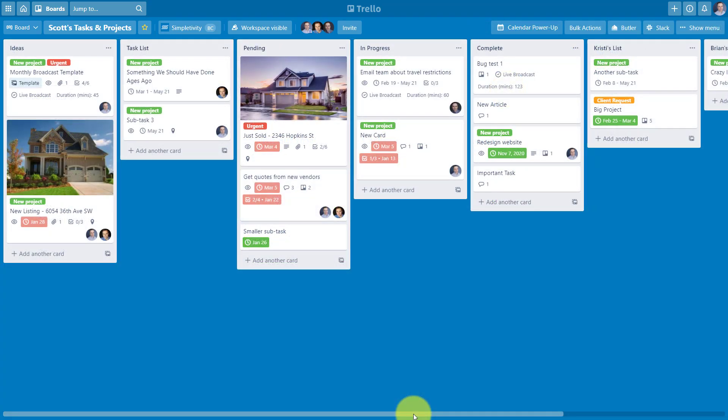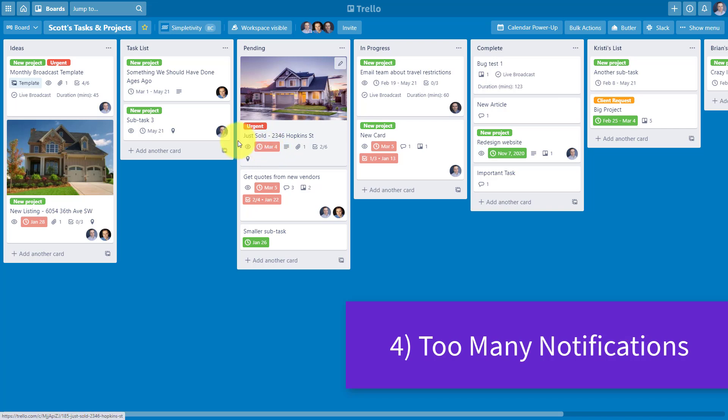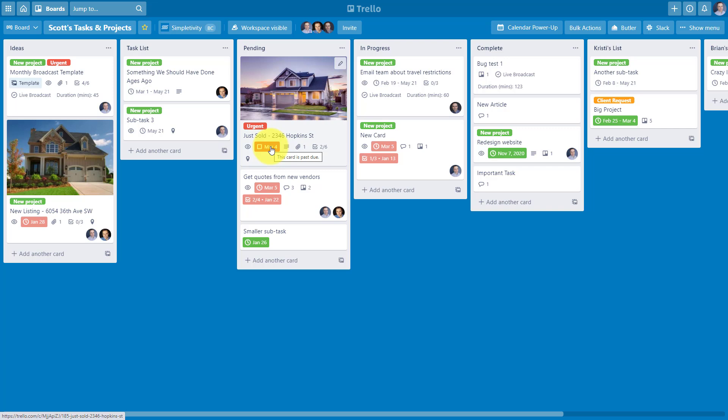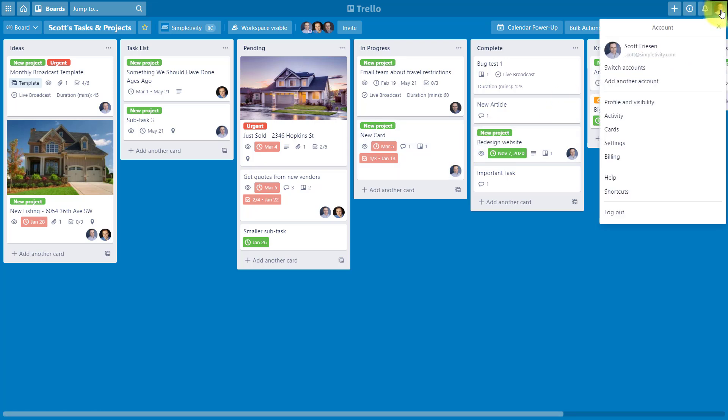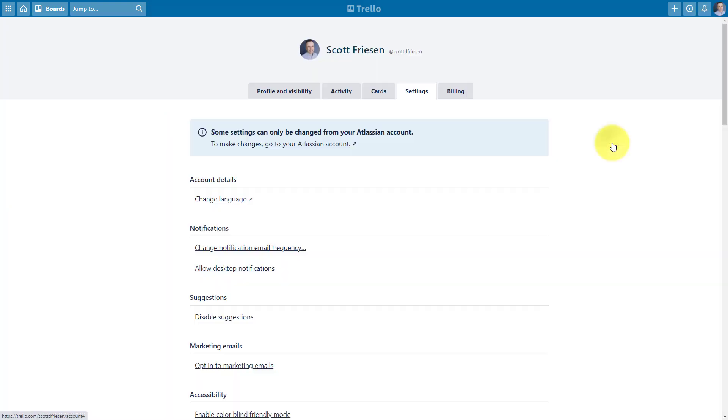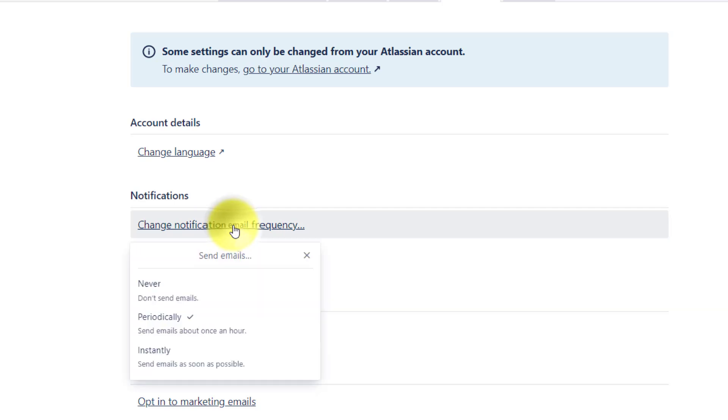The fourth mistake that you may be making here within Trello as it pertains to your teams and your business is notification overload. As you start to add members of your team, as you start to add due dates, you're automatically going to start receiving email notifications. Far too often people are receiving too many notifications at a given time. The negative consequence is that some members of your team, including yourself, may start to ignore all of those email notifications. So a better solution is to change the frequency of those notifications. If you come up to the top right-hand corner and click your profile picture and then come down and select settings, you'll have the opportunity to change your notifications. The one that we're going to focus on here is this first one: change notification email frequency. By default, Trello sets this to instantly.